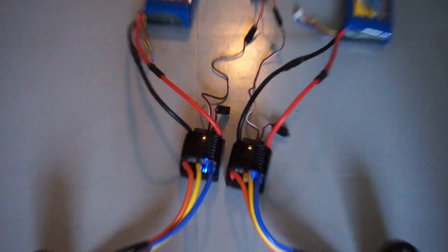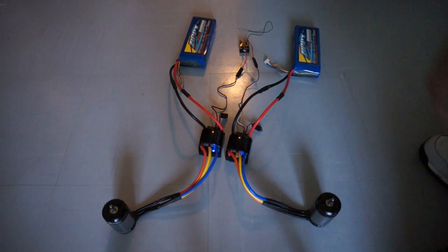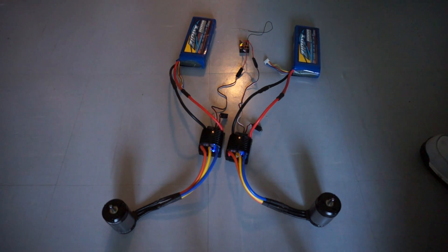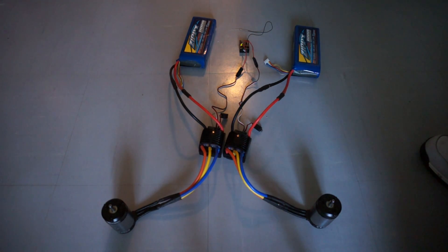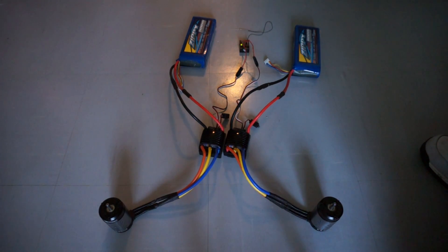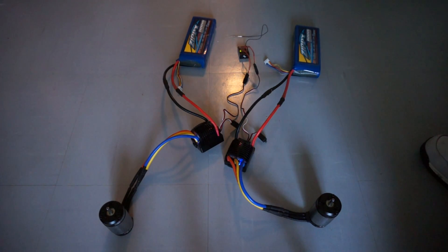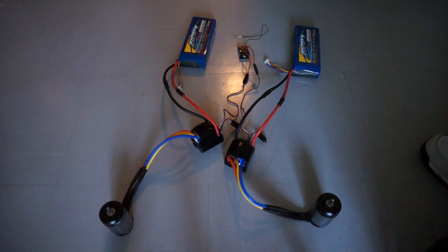And there you have it. Dual motor setup, 1/8th scale Turnigy. That's it, check it out.